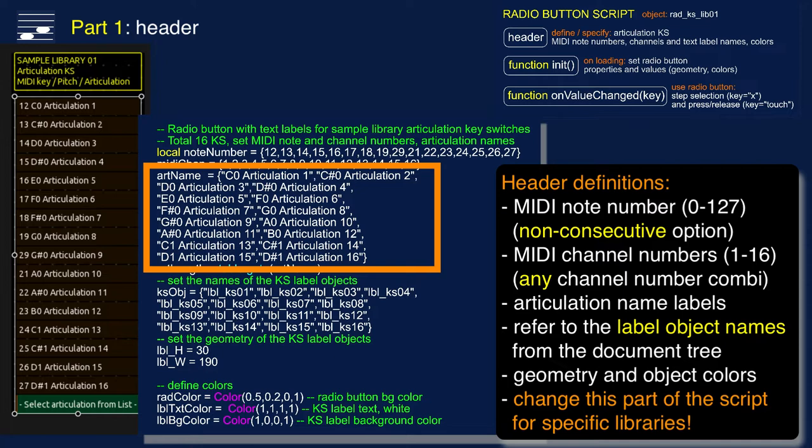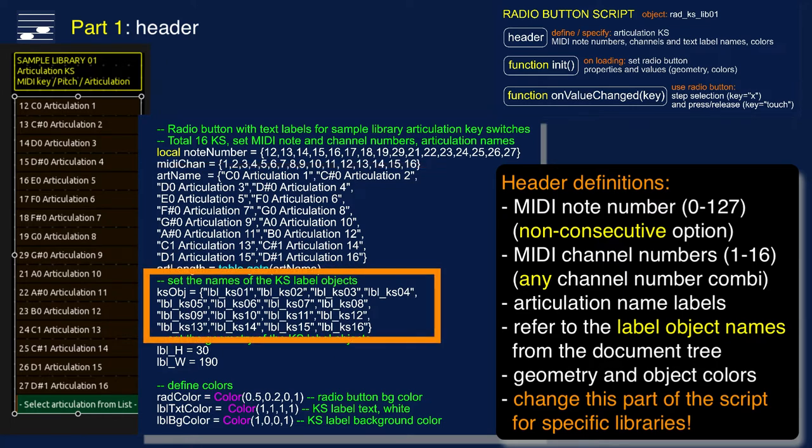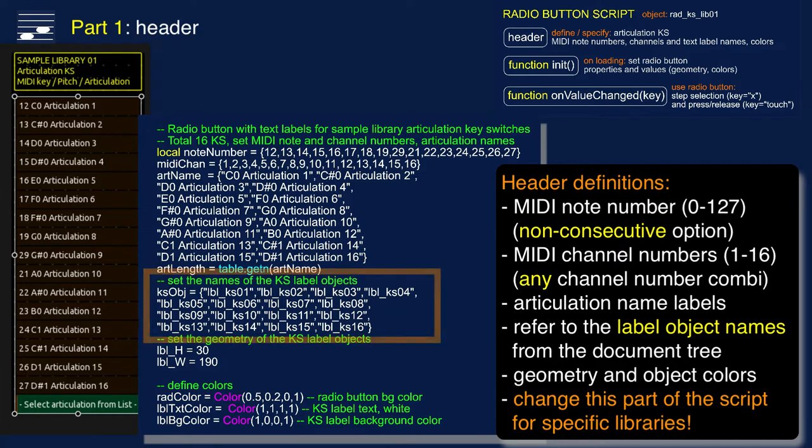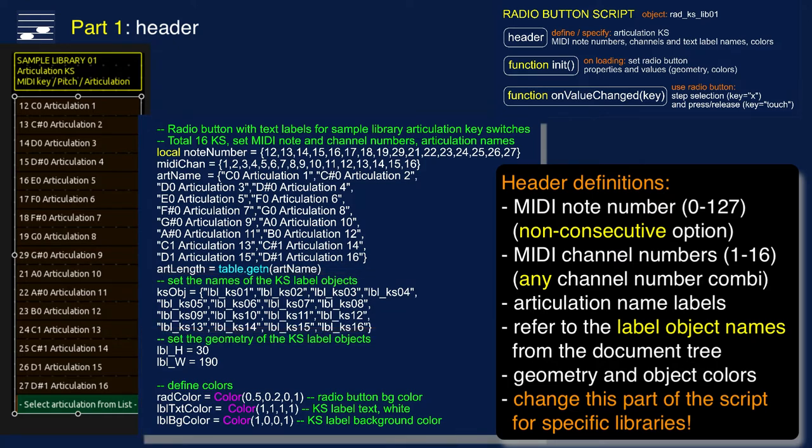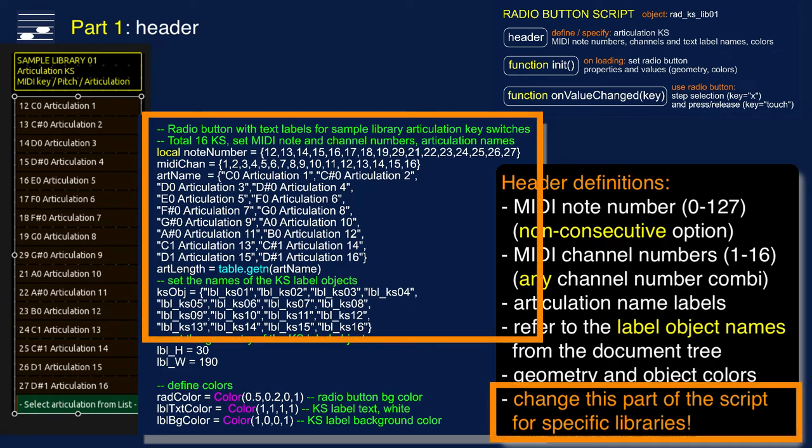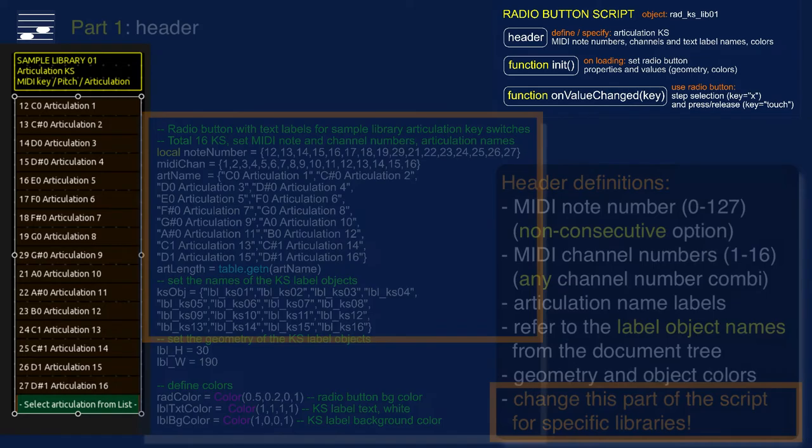This is the array with the 16 articulation names. I prefer to use the string of MIDI pitch and the description, as this allows me to quickly see the appropriate key label on the iPad when working in the DAW. The next array lists the 16 text label elements from the document tree. The script closes with text label geometry and color definitions. And here is an important consequence: you only have to change the radio button script header for each individual sample library. The rest of the script is really generic.